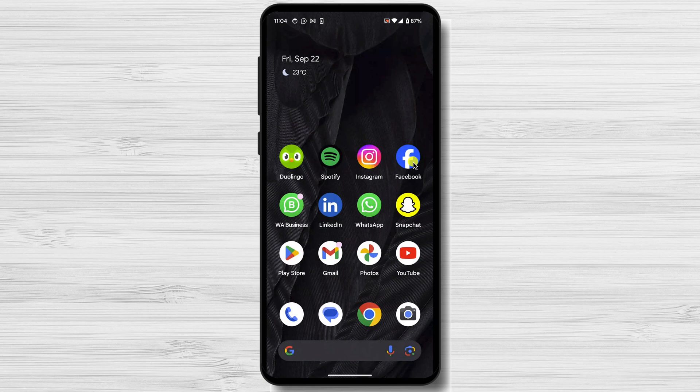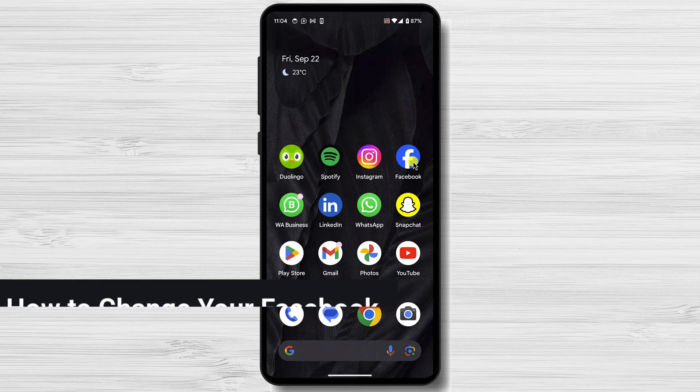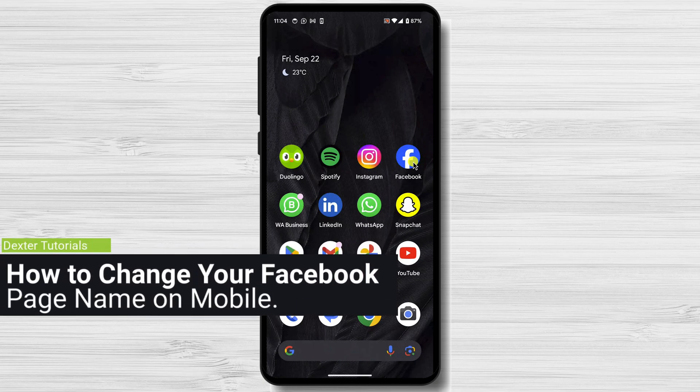Your page name cannot include symbols, emojis, or punctuation marks. Your page name should also be accurate and reflect the content of your page. You can't use your page name to mislead or impersonate someone else. How to change your Facebook page name on mobile.